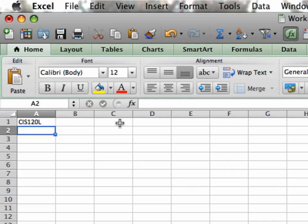A cell can only hold one piece of information. Notice by default, when I hit the Return key, it moves me to the cell right below where I was. I can use my arrows to move down to A3.